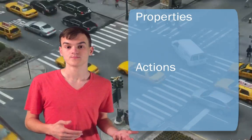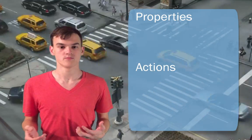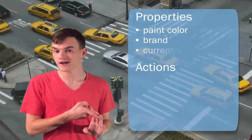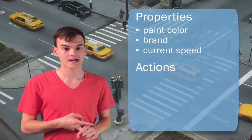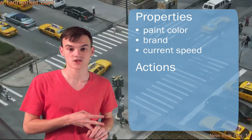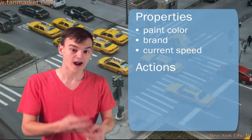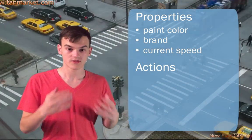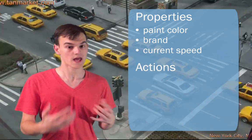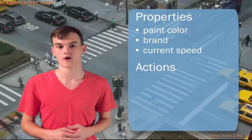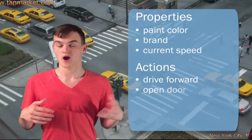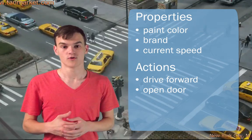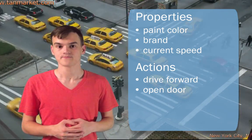So think about, for example, a car. Some of the properties of a car might be its paint color, the brand, maybe the current speed it's going. And some of the actions or things that a car can do, the capabilities of a car, would be like drive forward or open the door, things like that.